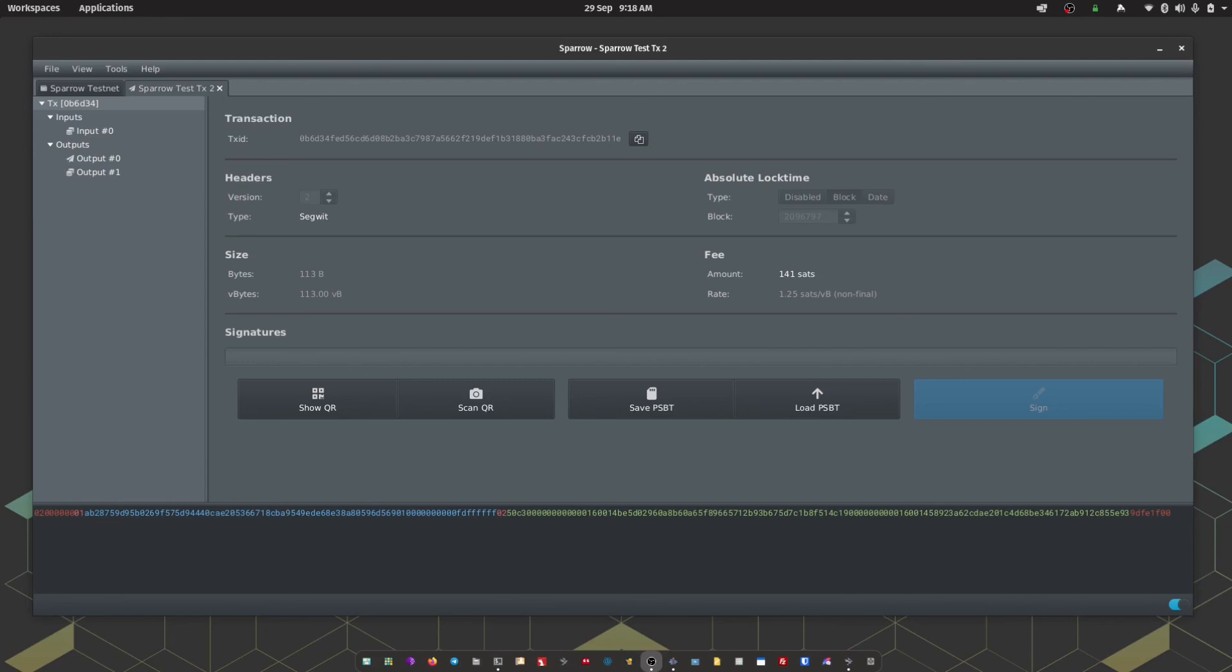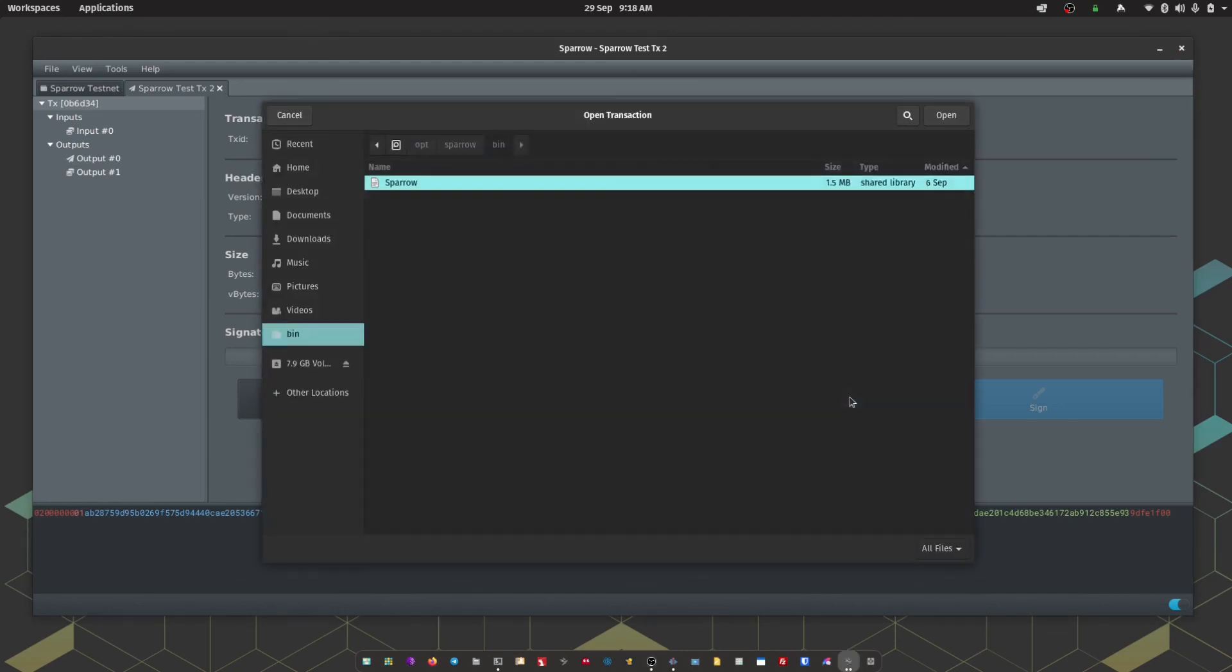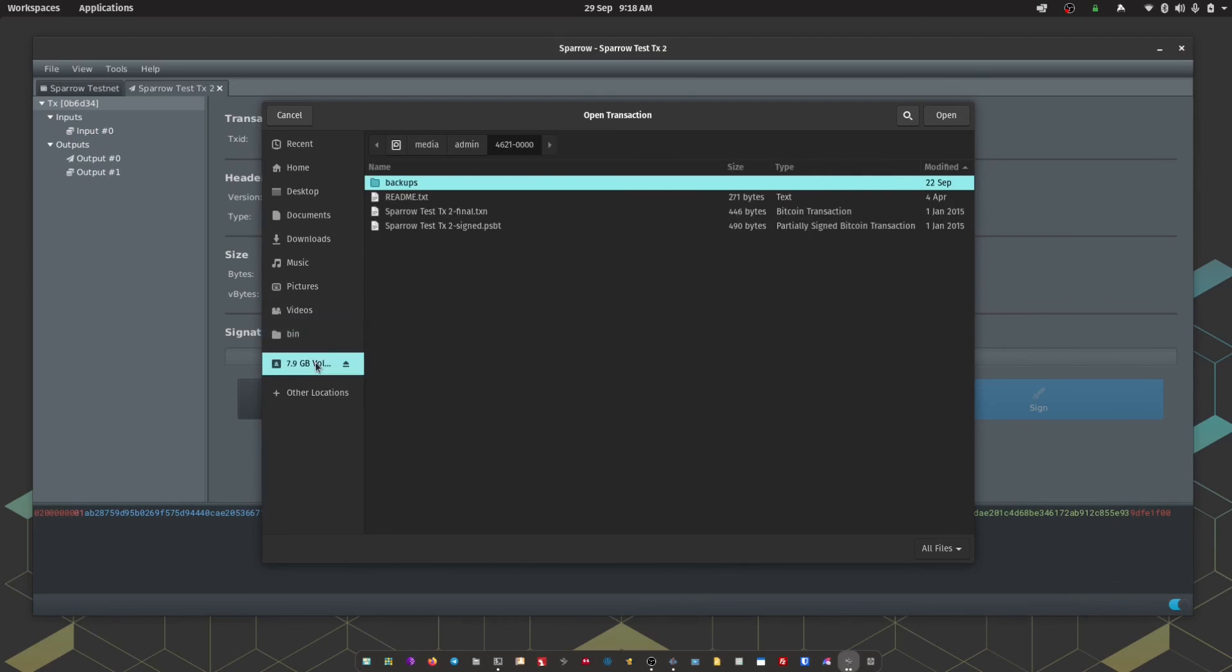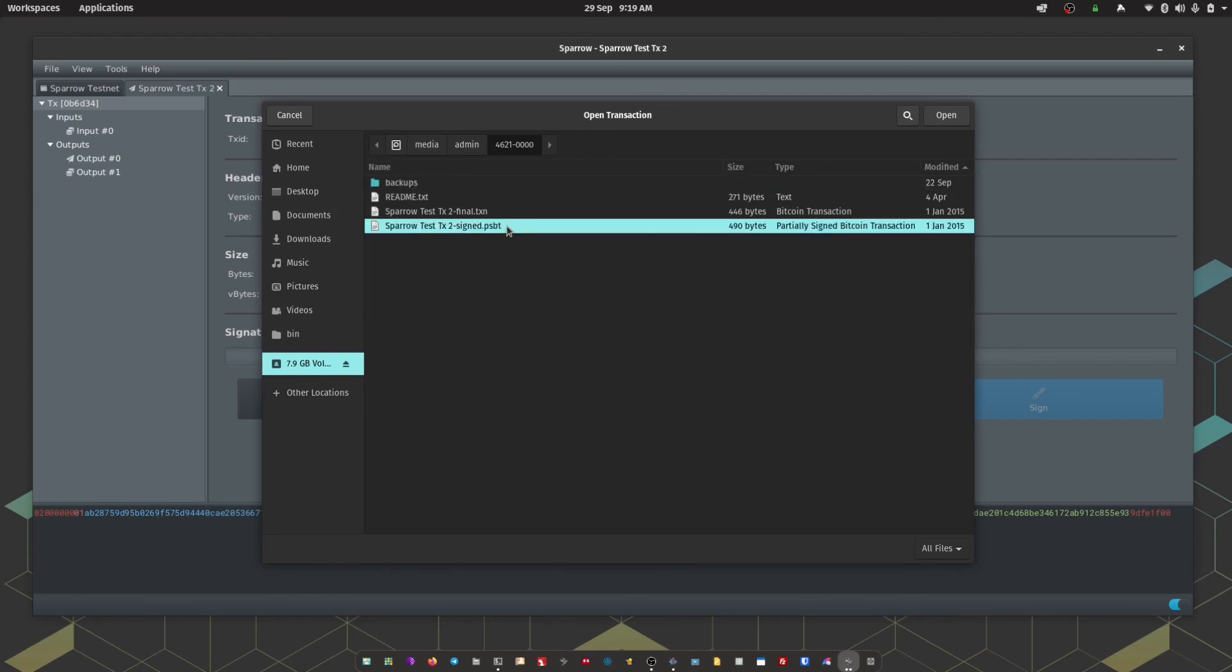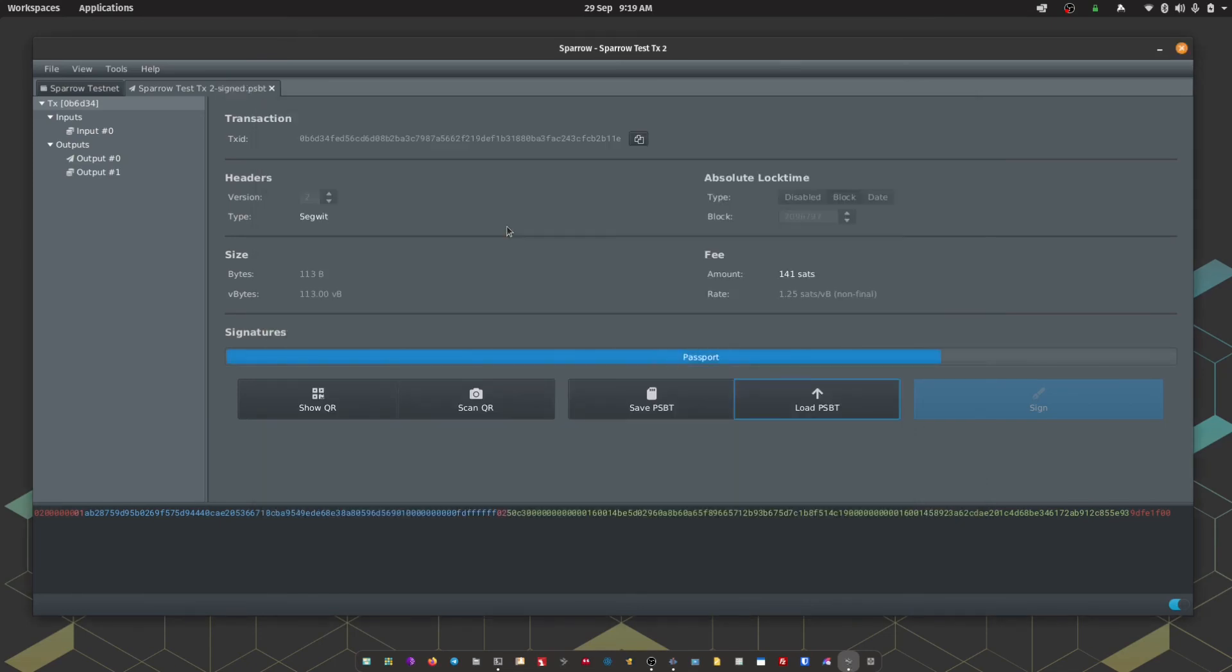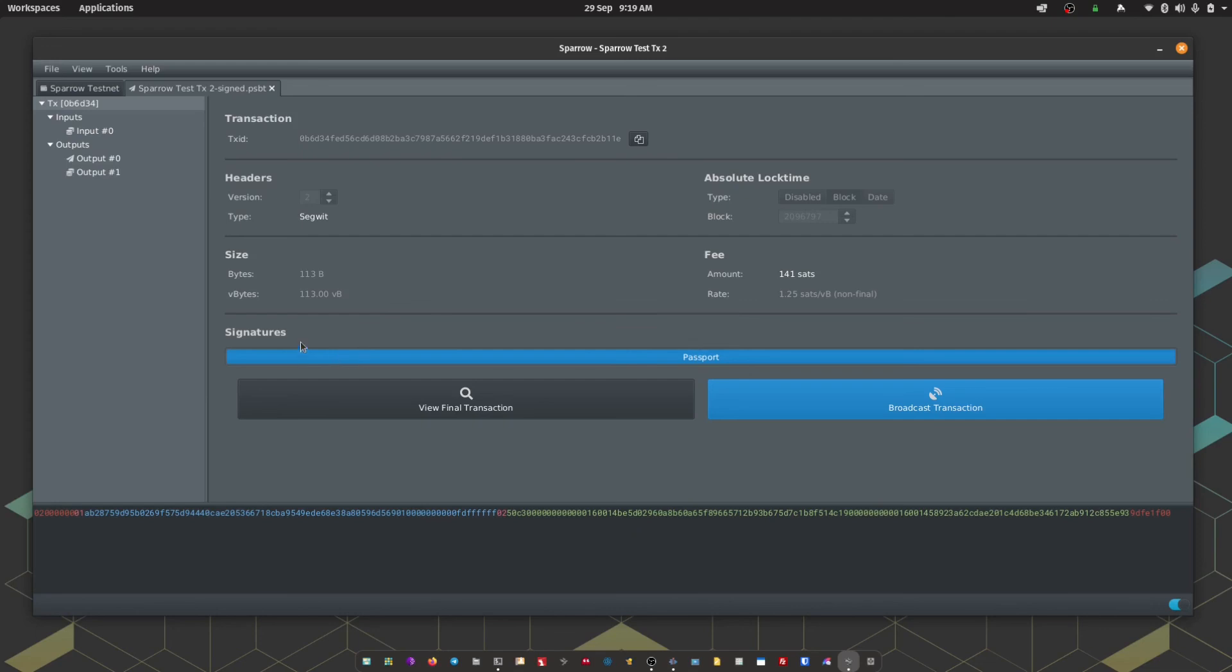We've now passed the SD card back across to my computer and within Sparrow I'm going to click Load PSBT. Again I'm going to navigate to my SD card and you should see a signed .psbt file. Sparrow has confirmed that we've got the right amount of signatures and the transaction is ready to broadcast to the network.